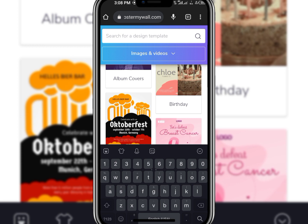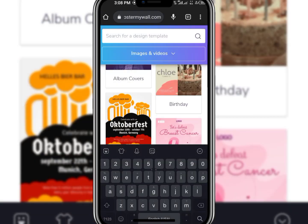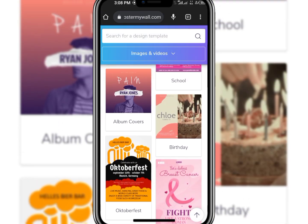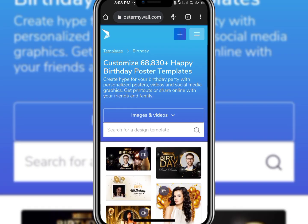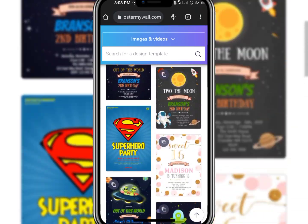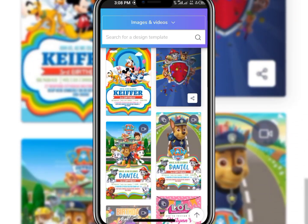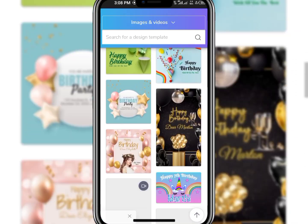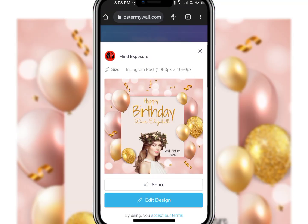Now it is open. I try a birthday flyer and I see a number of templates in the template library. Here the template is ready. Now I open the template and go to edit design.